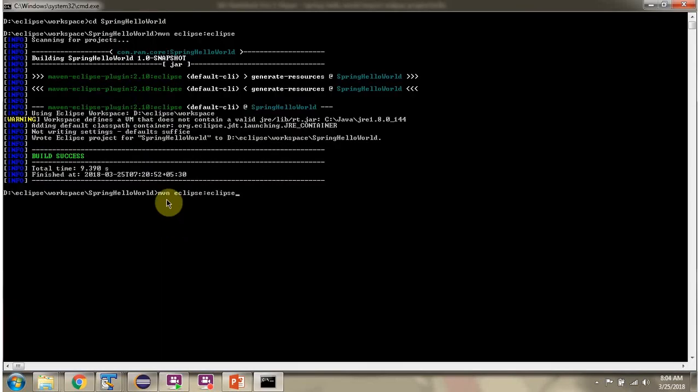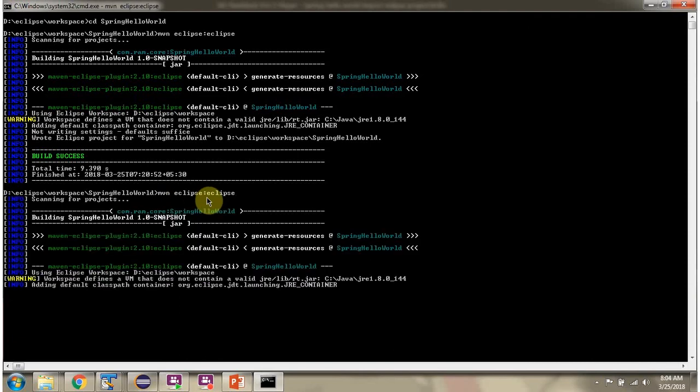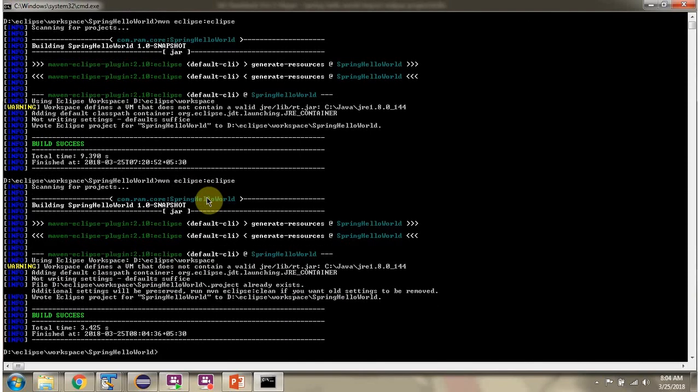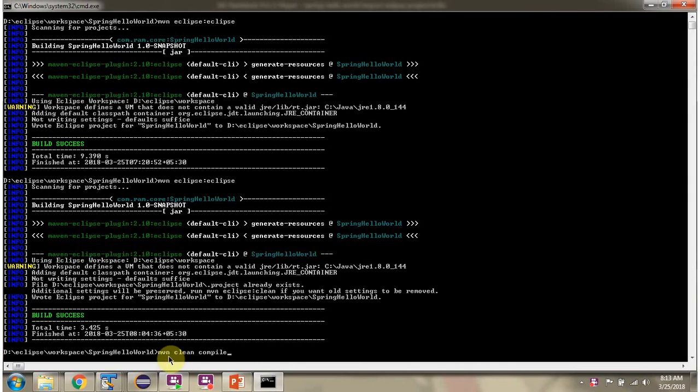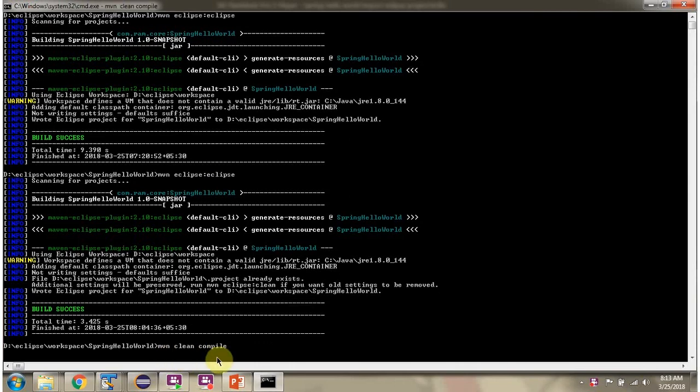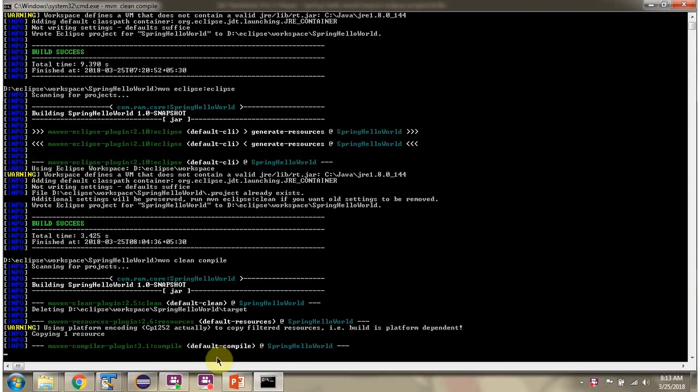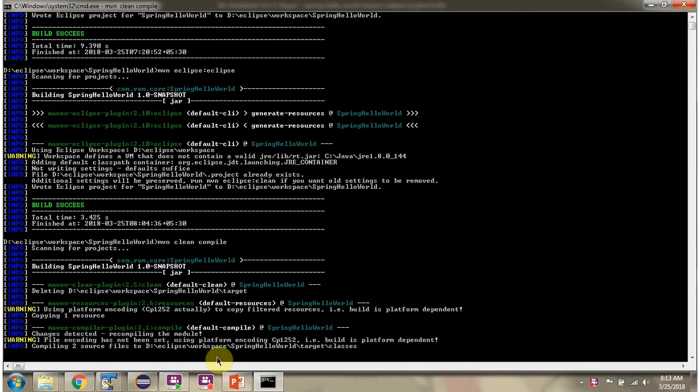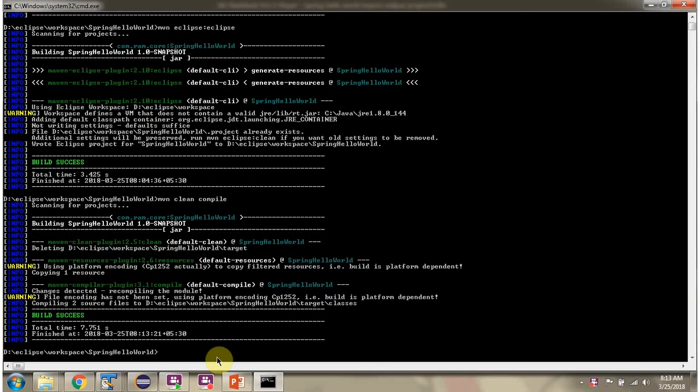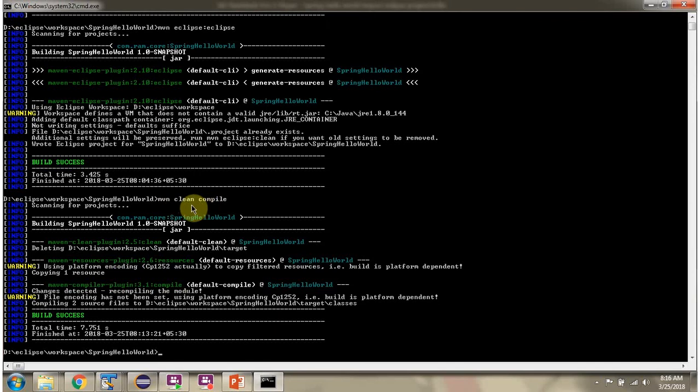Run mvn eclipse:eclipse command again. Then run mvn clean compile command. First, it will clean the project, then it will compile the project.